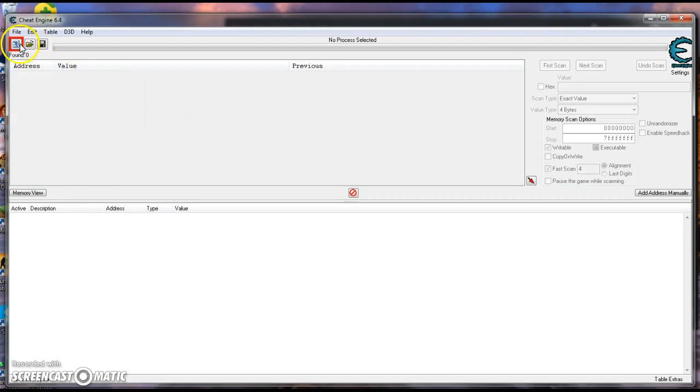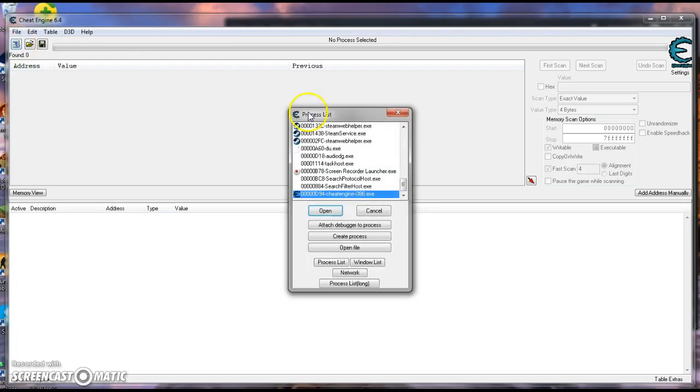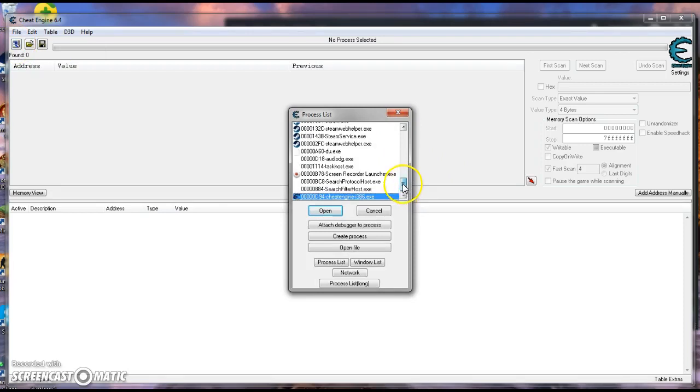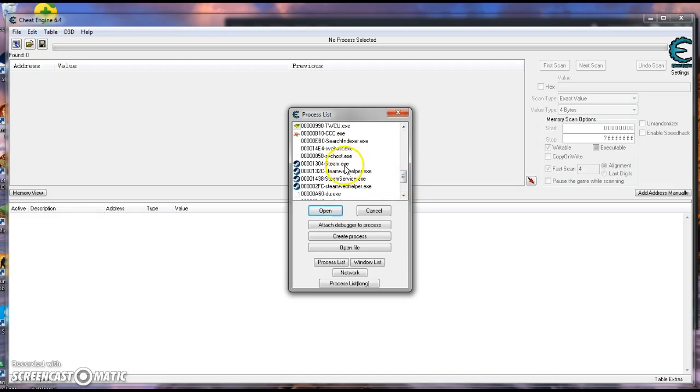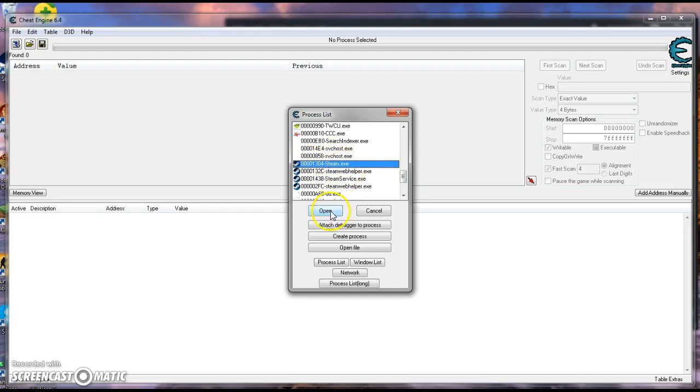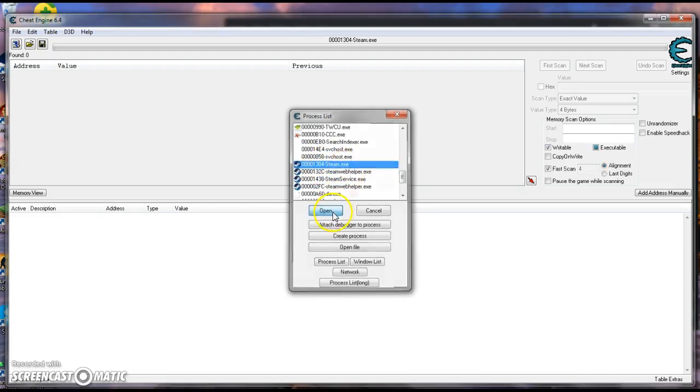But let's check into it. What you want to do is go over to here where it's like a greeny-orange-ready color, and click on it. You're going to scroll up until you find something that looks like steam.exe. Mine is 0, 0, 0, 1, 3, 0, 4. It's steam.exe, basically, yeah. And you just hit open.